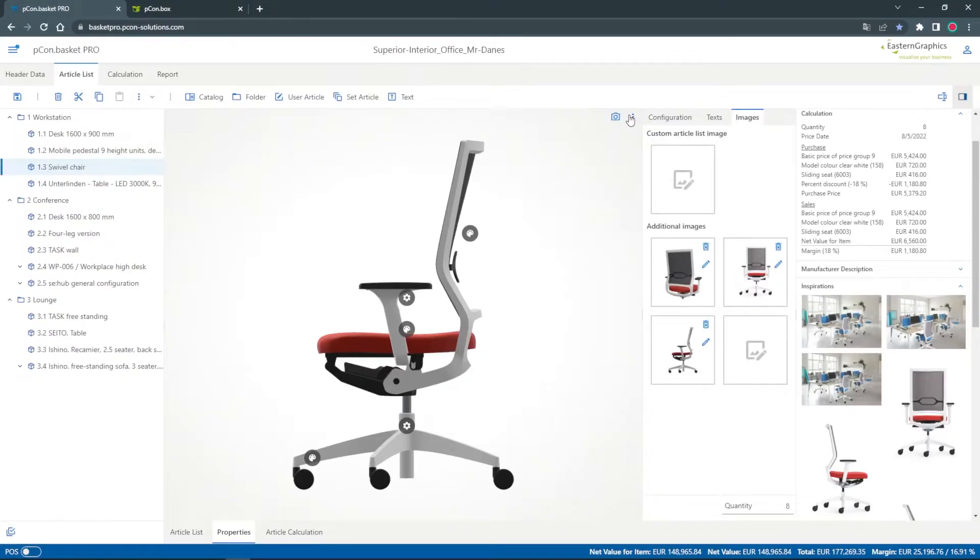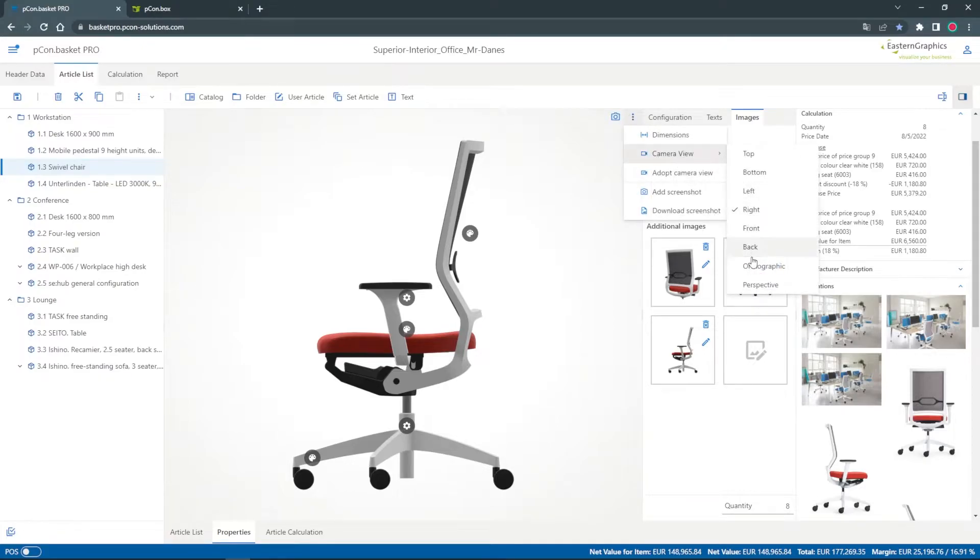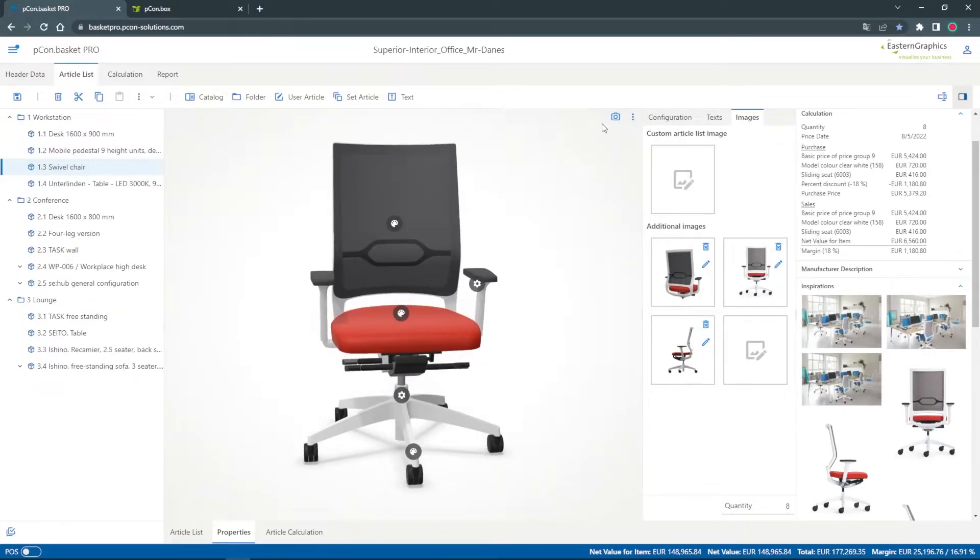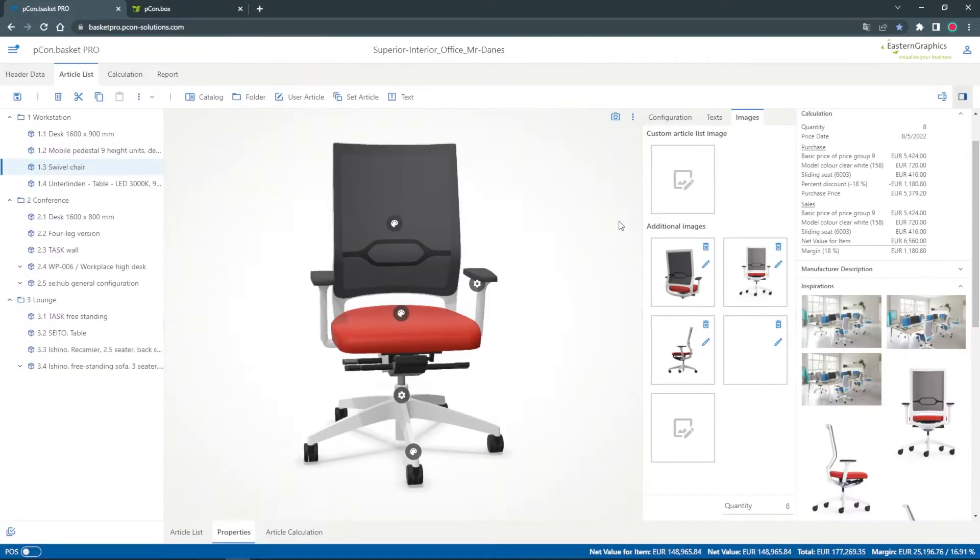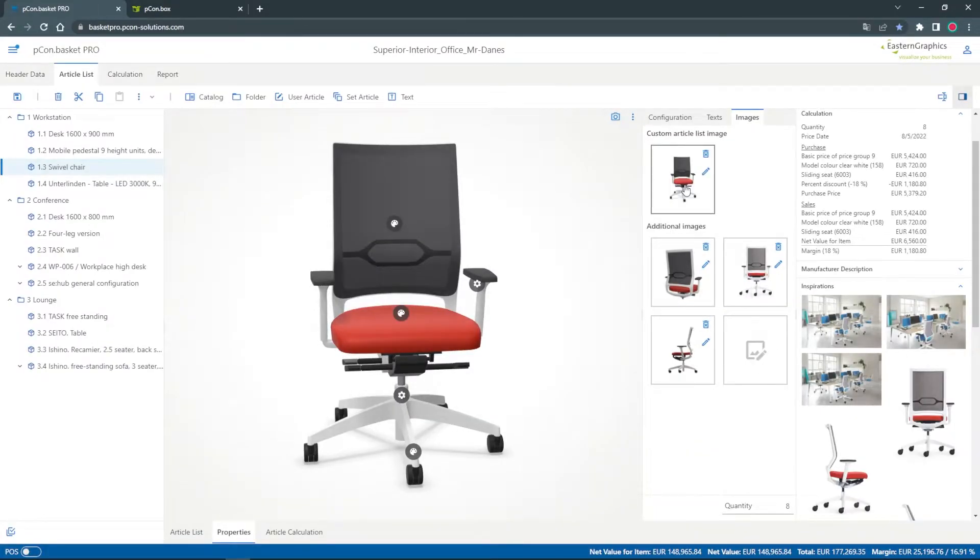To change the image of the item in my list I can drag one of the additional images to the custom article list image area or upload an image from my PC. This one will be displayed in the article list section.